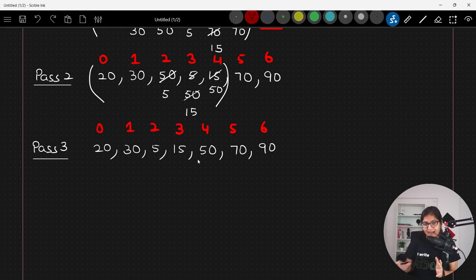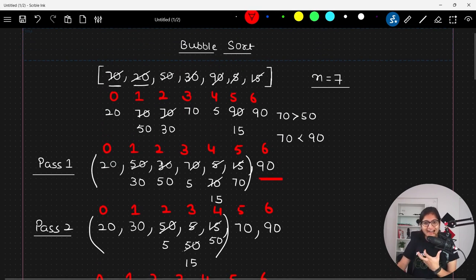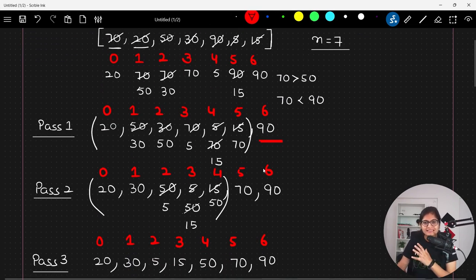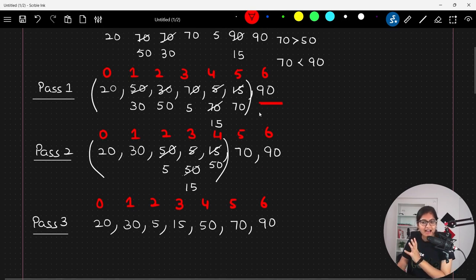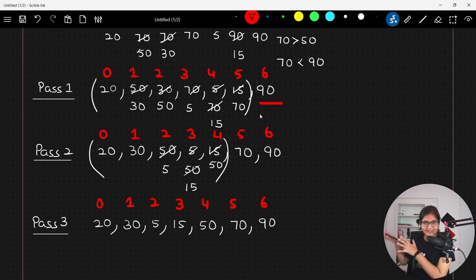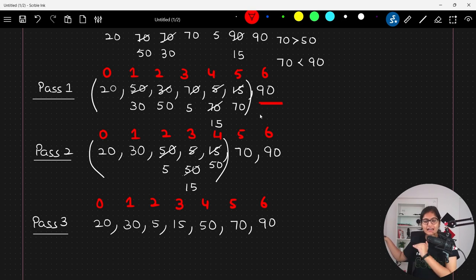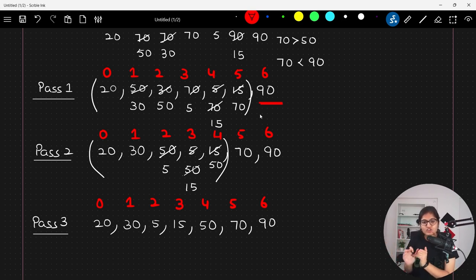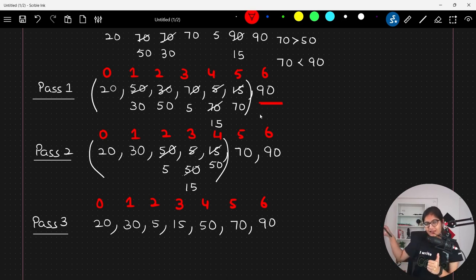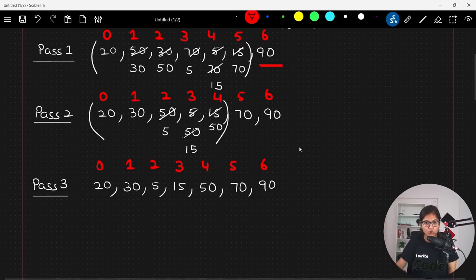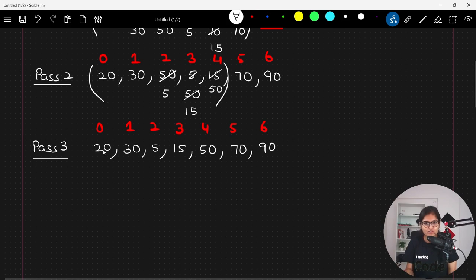The key point to understand about bubble sort is that at each and every pass the next higher element is located at the extreme end. At the first pass the largest element is at the last index; in the second pass the second-largest is at the second-to-last index; in the third pass the third-largest is at the third-to-last index, and so on.